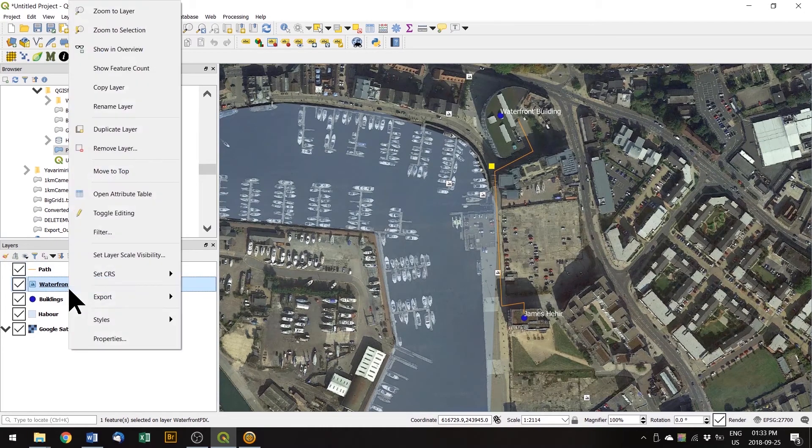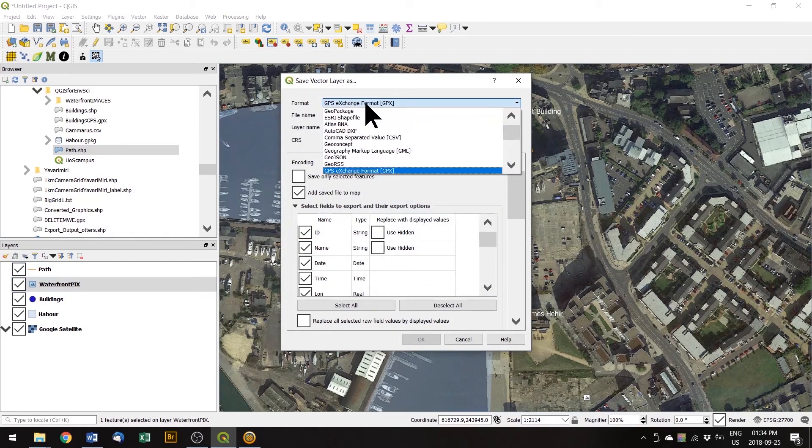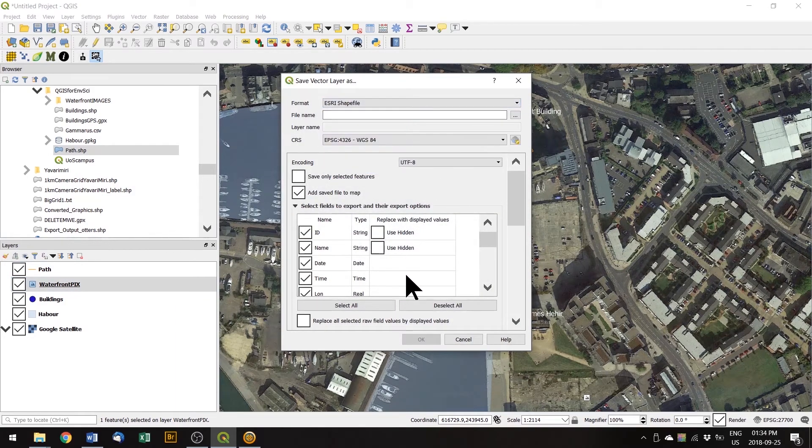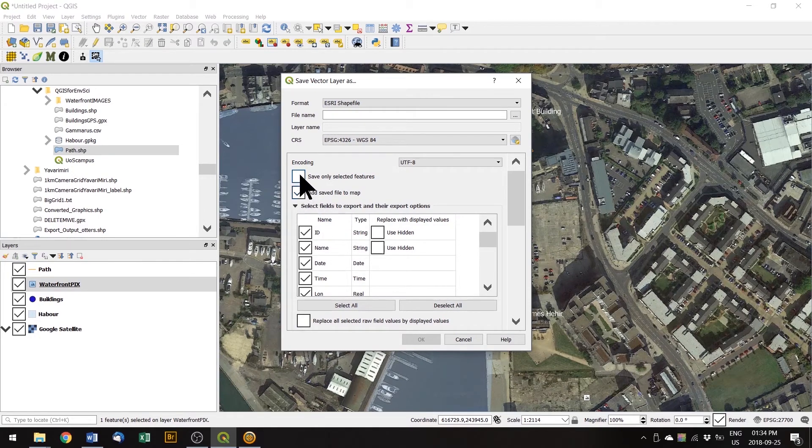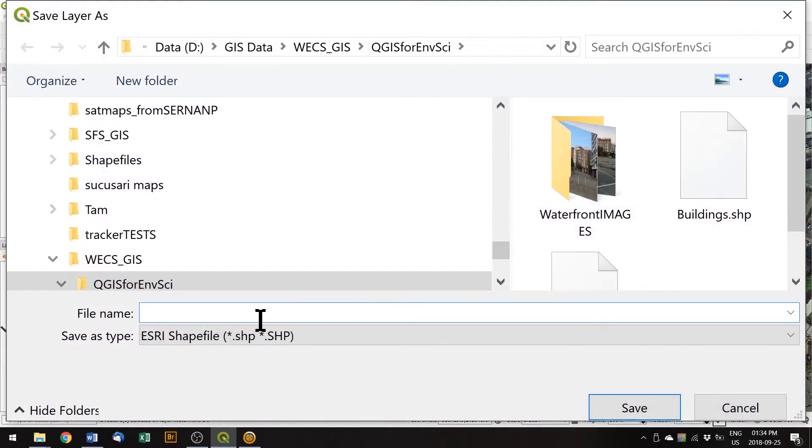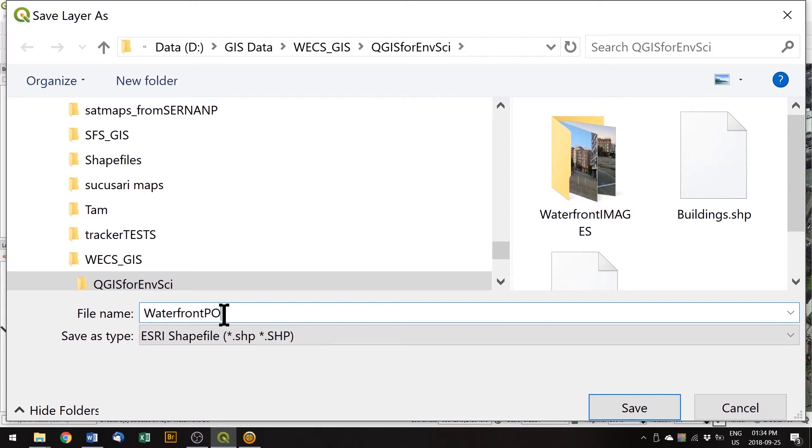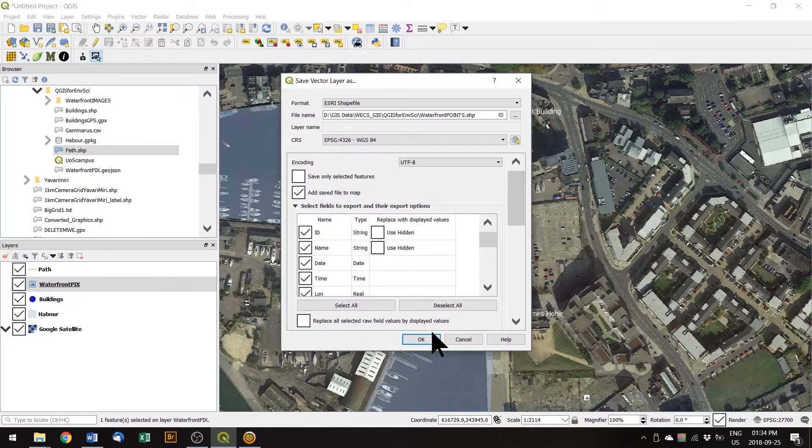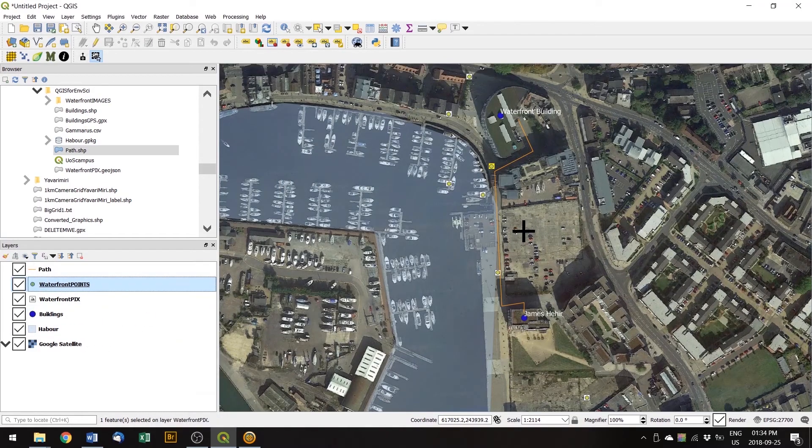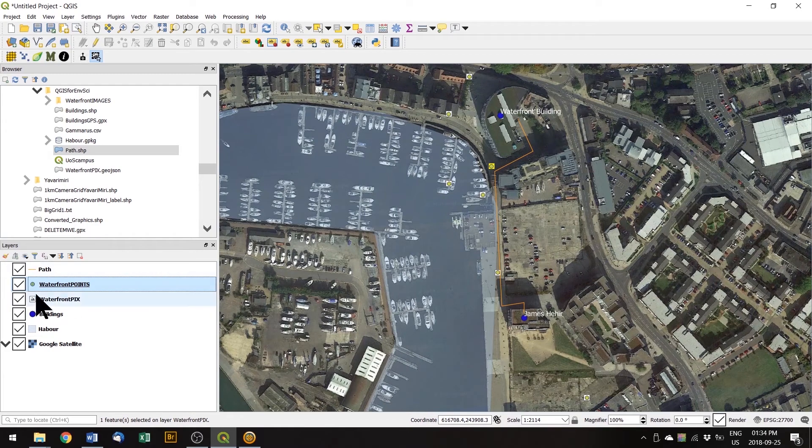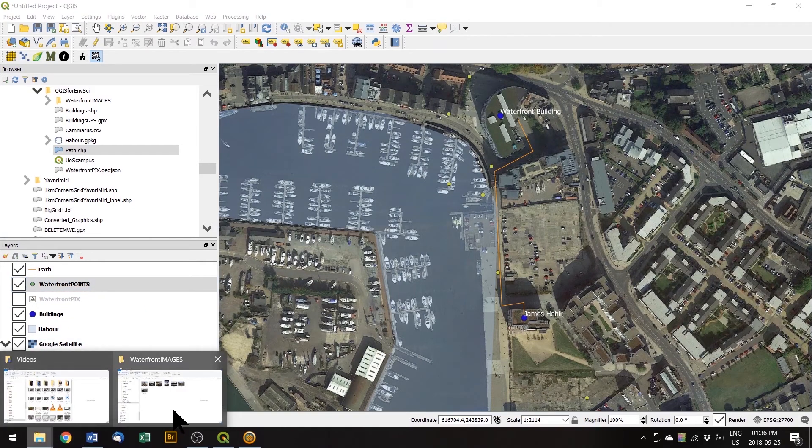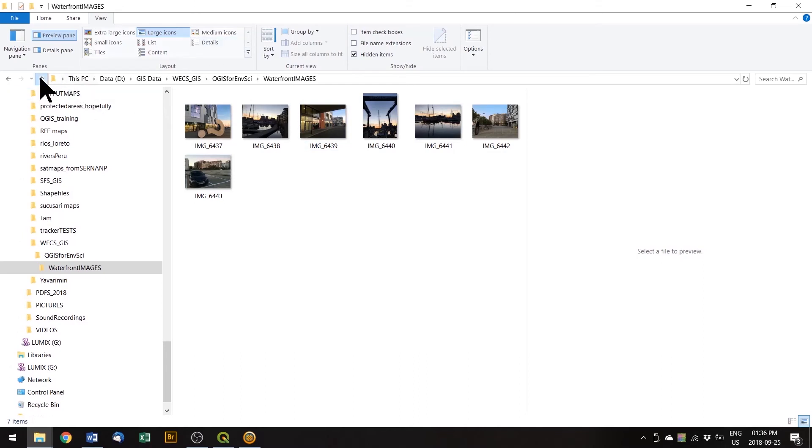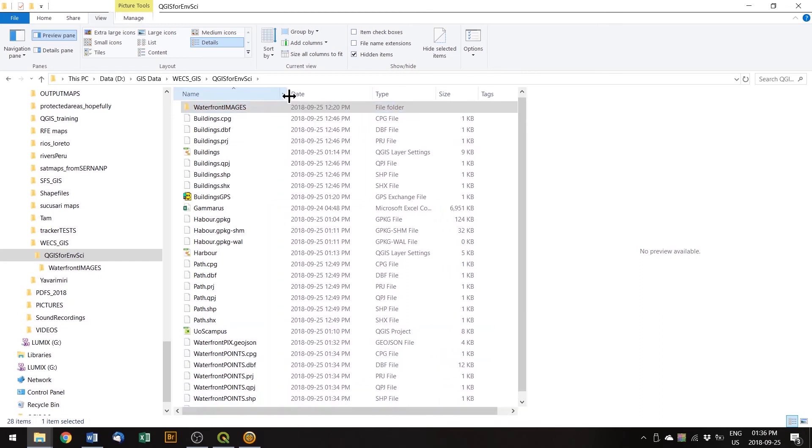And we can actually export those points. Save features as a shapefile. Now you can see that we have points that do not have images attached as well. If we navigate to our folder again and have a look at these waterfront points, that's a shapefile. So it has three mandatory files and then some optional ones.